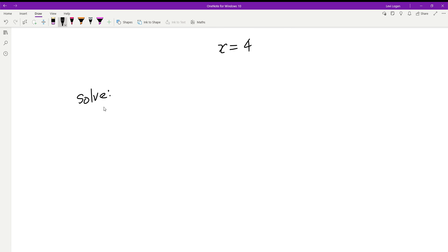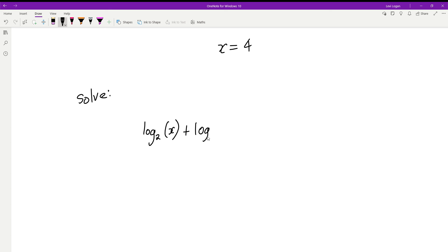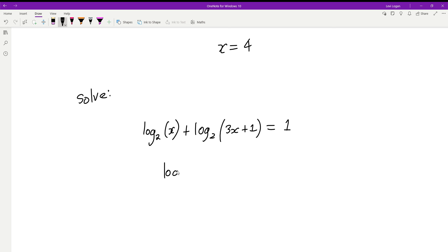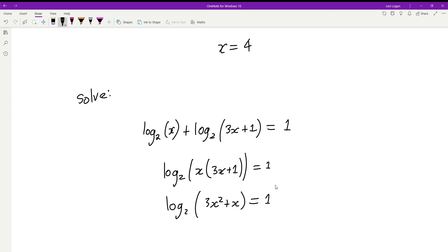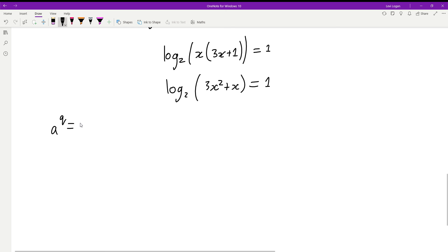Let's have a go at another one. Solve: log base 2 of x plus log base 2 of (3x plus 1) equals 1. Have a go yourself first. First, we add the two logs together: log base 2 of x times (3x plus 1), which gives log base 2 of (3x squared plus x) equals 1.